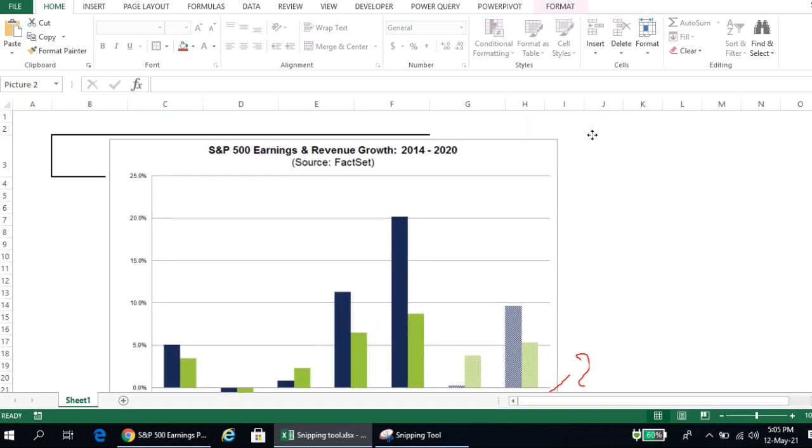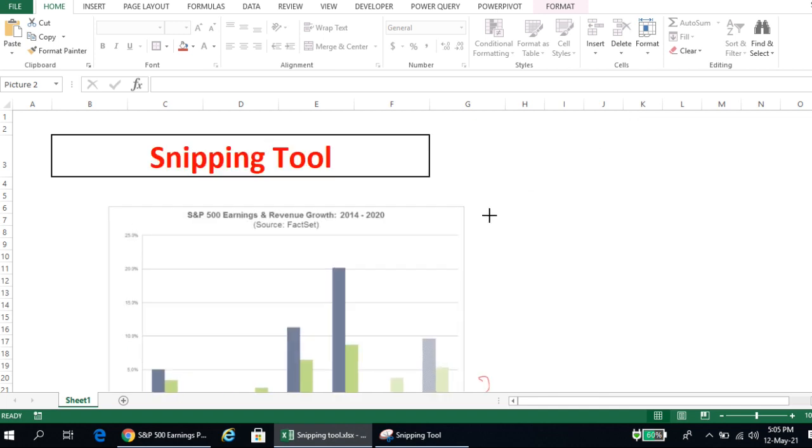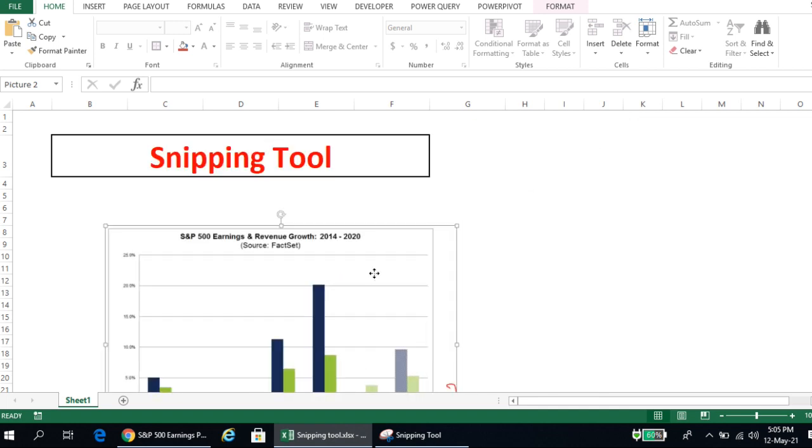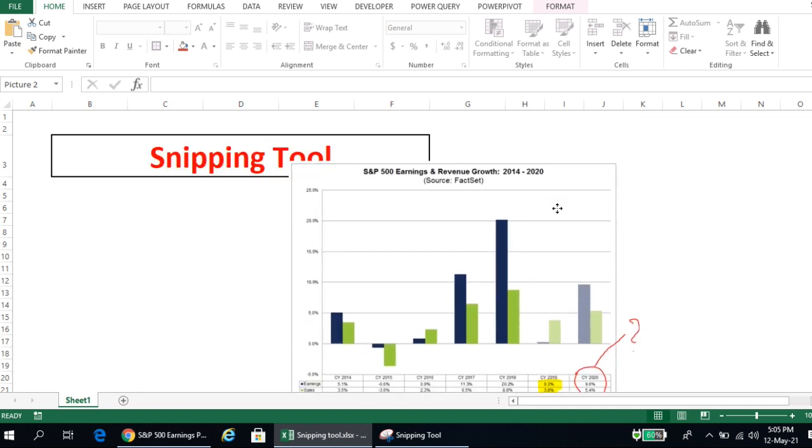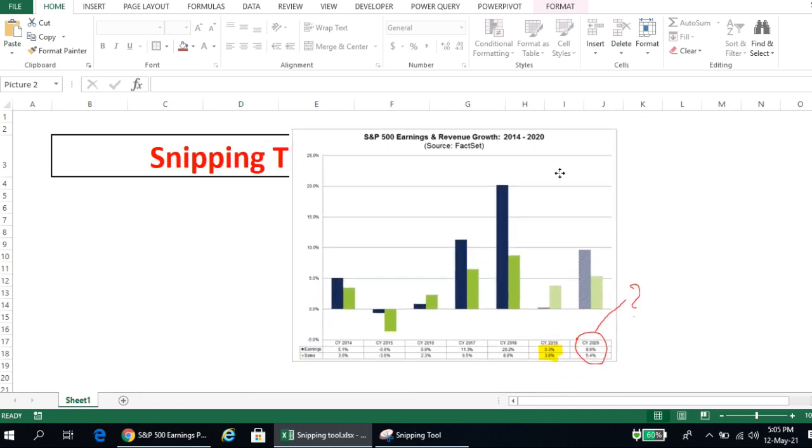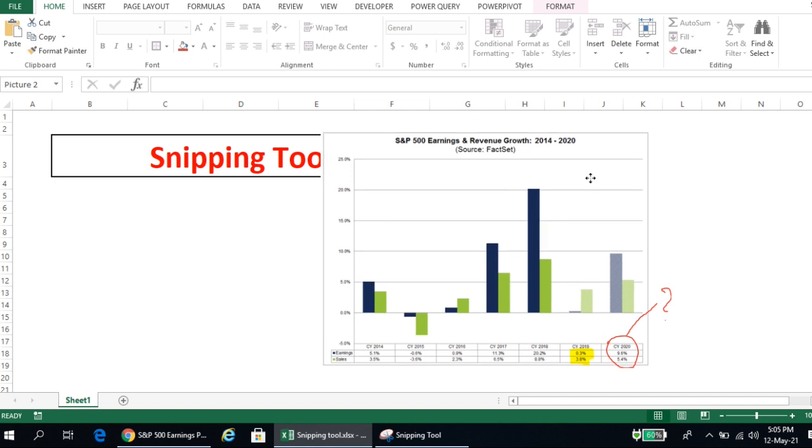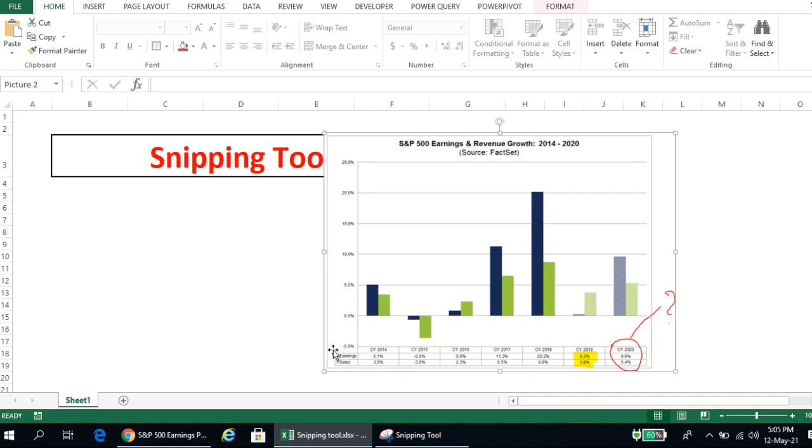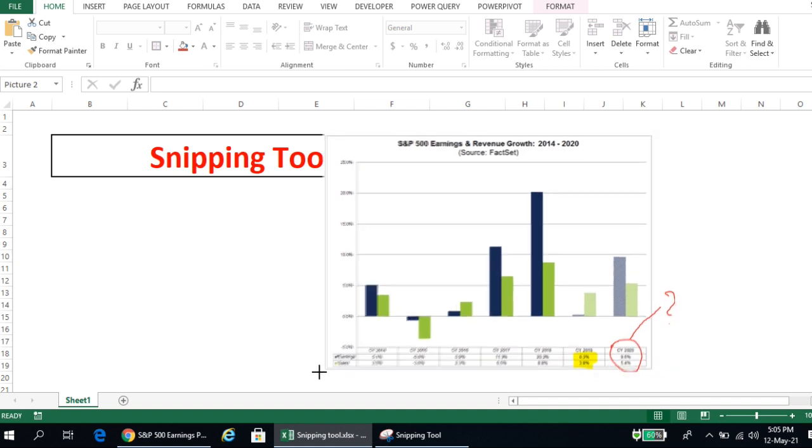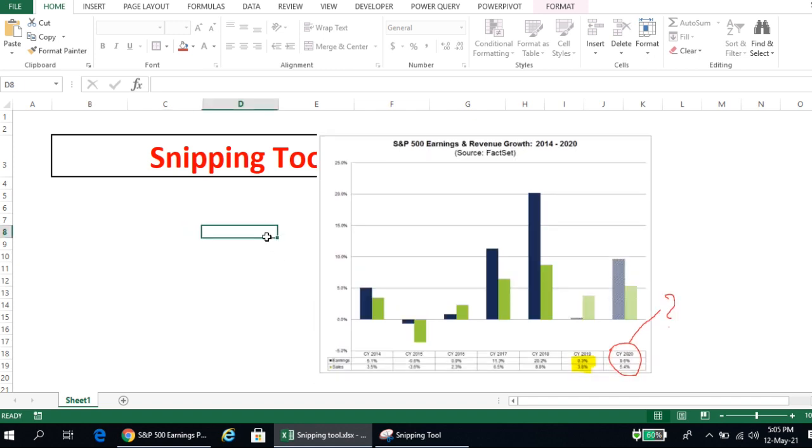And then you can resize the picture the way you want it, let's say like this.